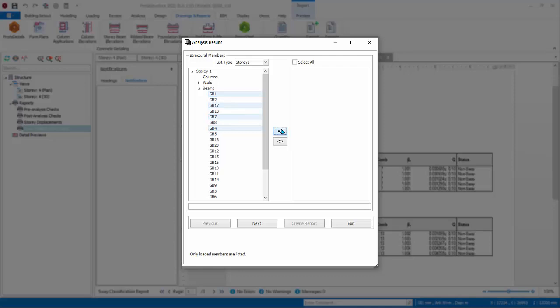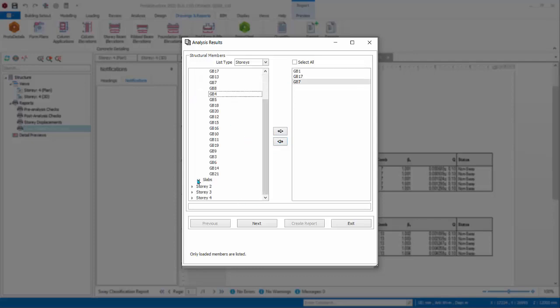Pick a few beams by holding down CTRL key. To exclude any elements, simply select it and click the left arrow. Pick a few slabs too. Click Next.